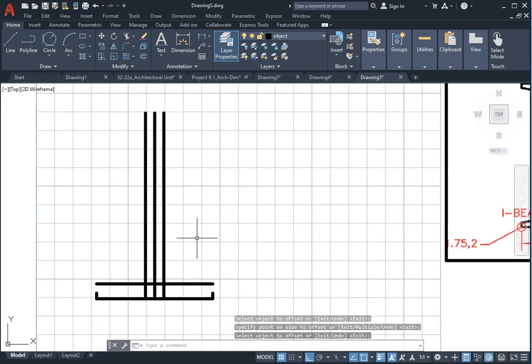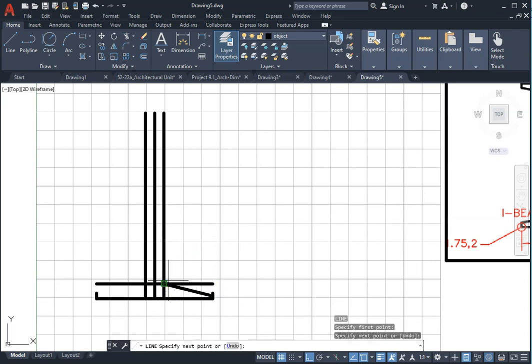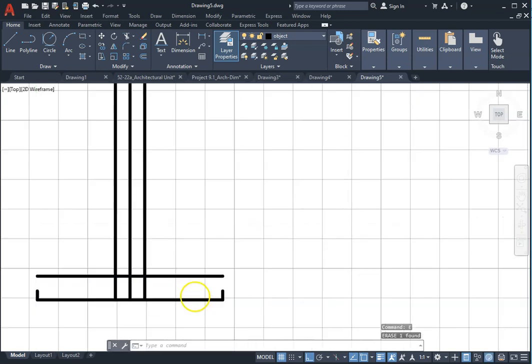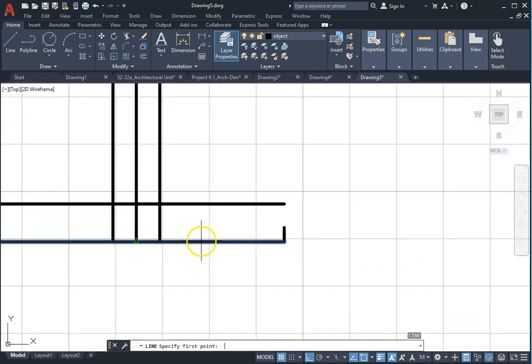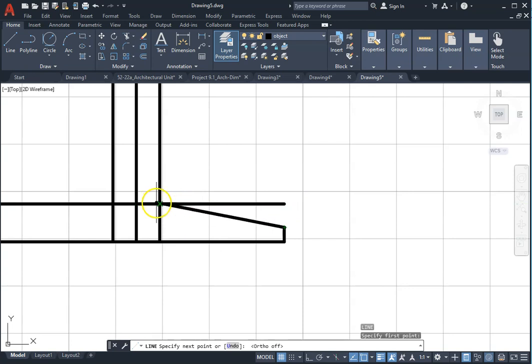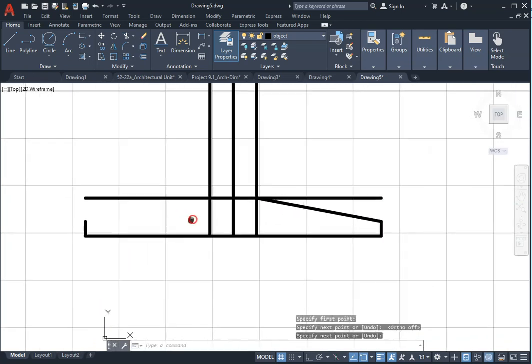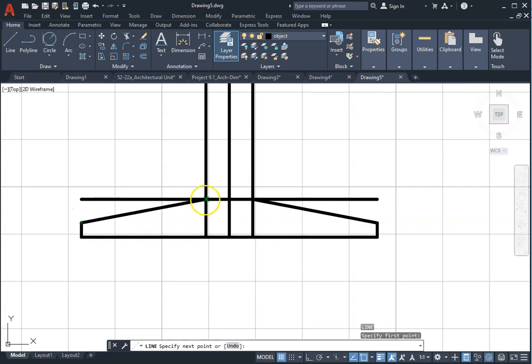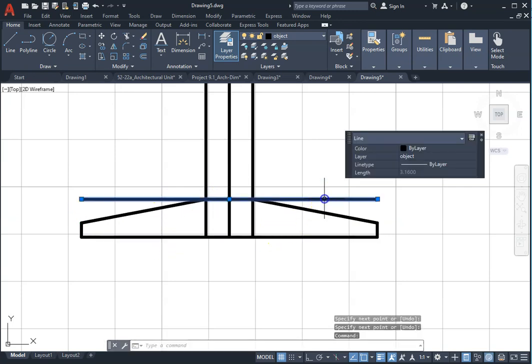Draw the line from end to intersection. Ortho is off. Repeat this one on the left side from end point to intersection. Make sure your intersection object snap is on. Now we can erase this horizontal line, select and erase.